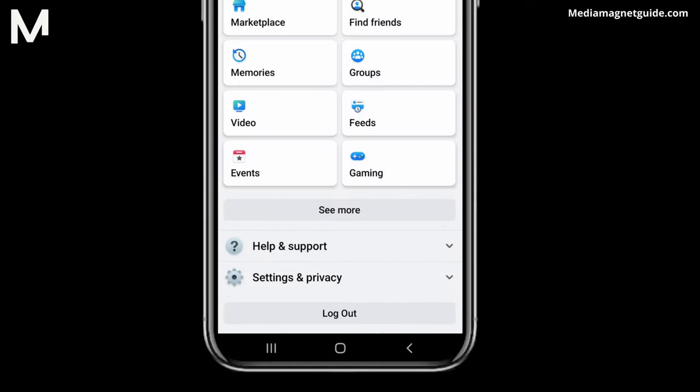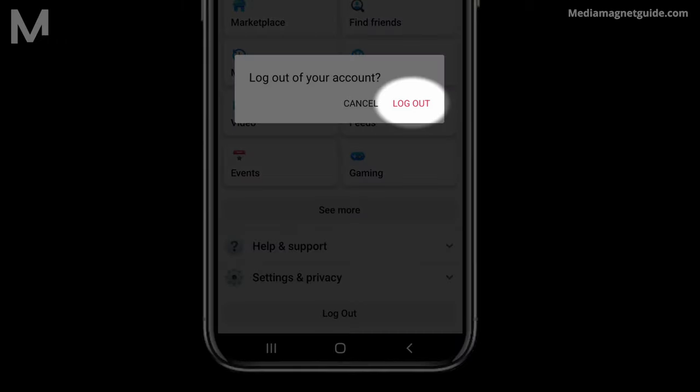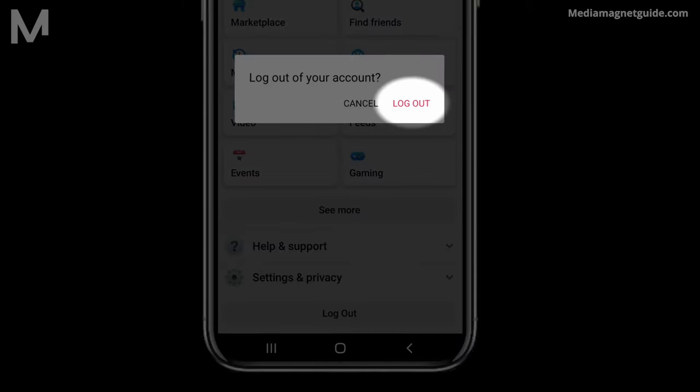Don't worry, this won't completely log you out of the app. It simply opens the door to switching between accounts. Confirm your decision to log out by tapping Log Out again.